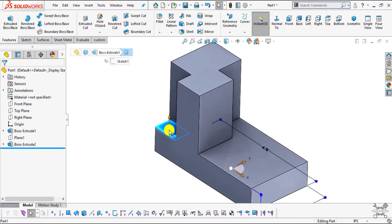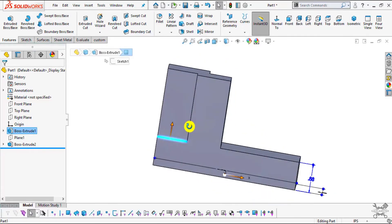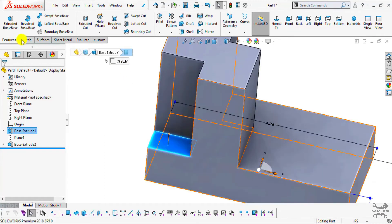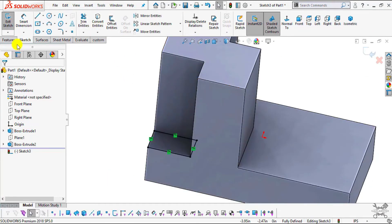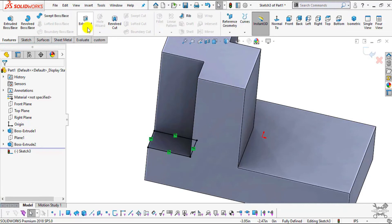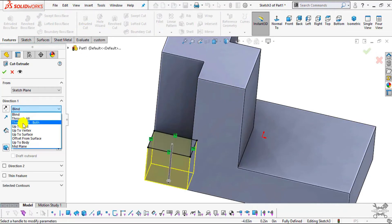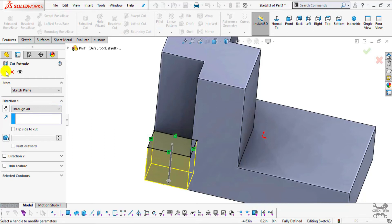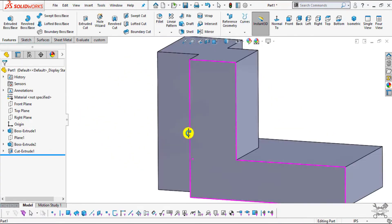Now we will remove the excess material, since there is no material needed in that area. Select this face, click Sketch, and select Convert Entities. Then go to Features, select Extrude Cut, choose Through All, and click OK.